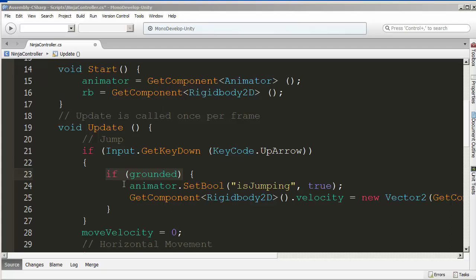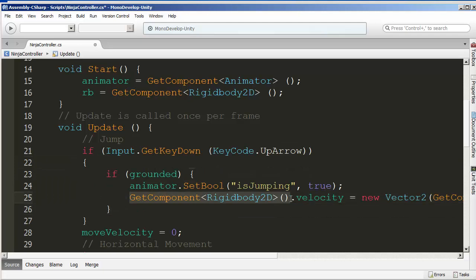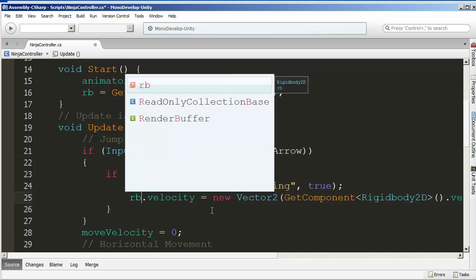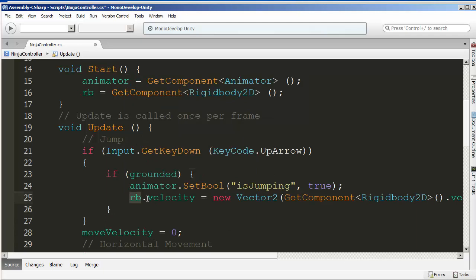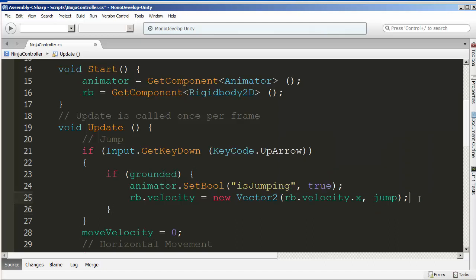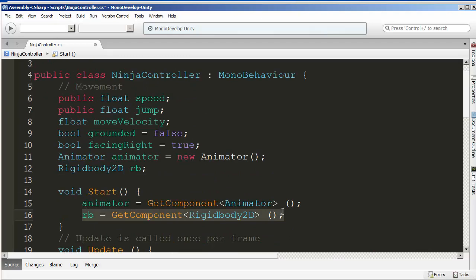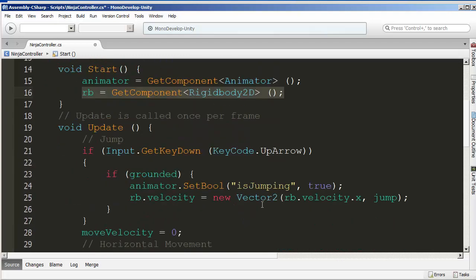Looking at the jump script from the earlier tutorial, we replace every `GetComponent<Rigidbody2D>()` call with `rb`. So now it's `rb.velocity = new Vector2(...)` — much shorter. You declare `rb` at the top, assign it in `Start`, and then call it anywhere you need it. This really cleans things up.